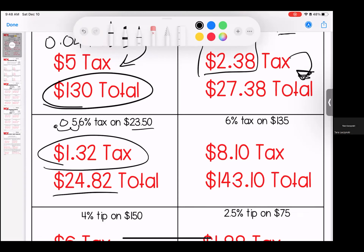Now remember, if you did not move your decimal far enough, take a second and look at your tax amount and ask yourself: does this make sense? If I moved the decimal only once and multiplied by 0.56, I would get a tax amount of $13.16. Ask yourself: does it make sense that only 5.6% tax would give me a total that is over half of my bill? That should be a red flag.